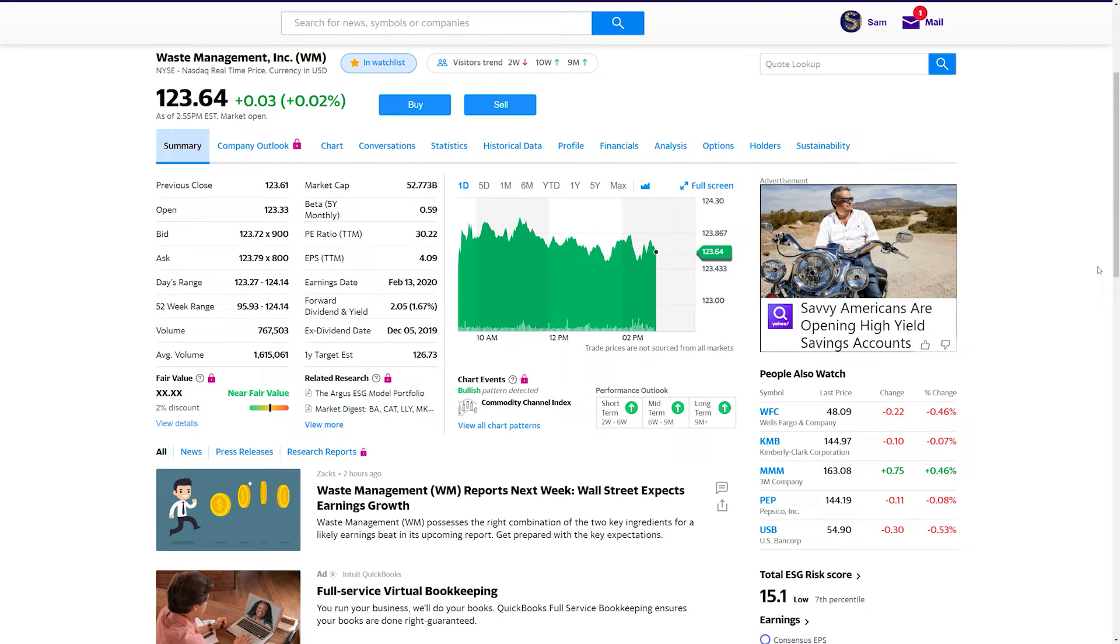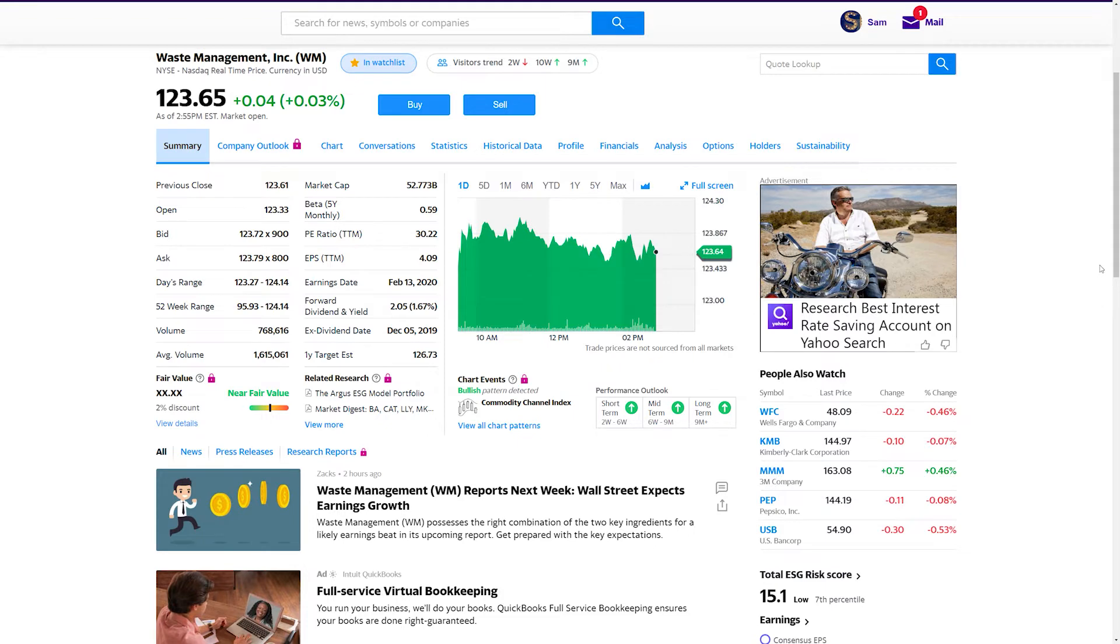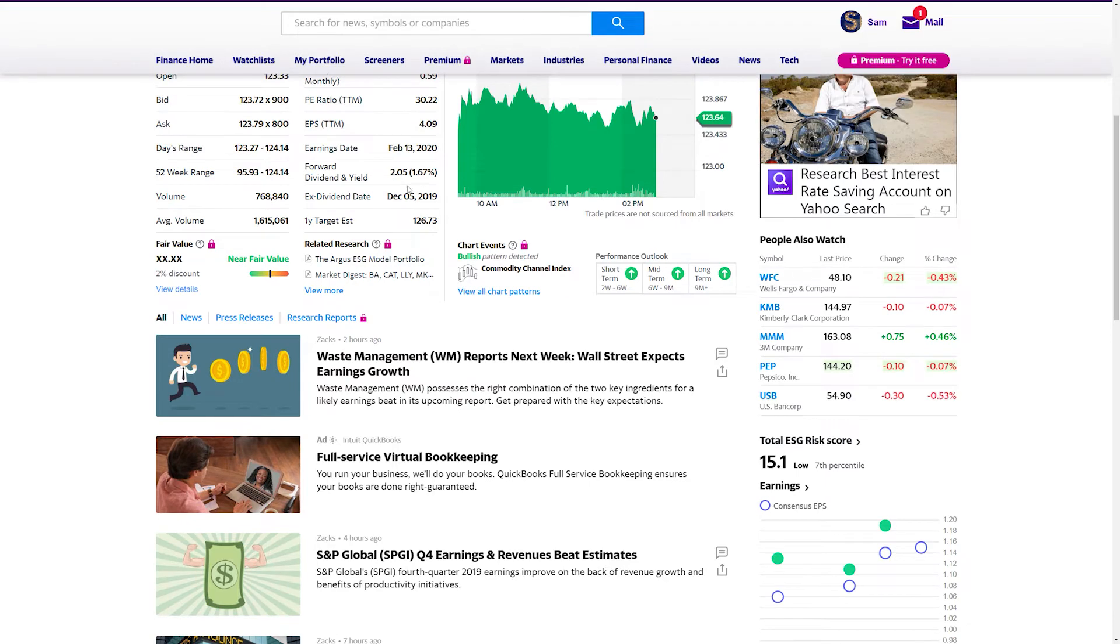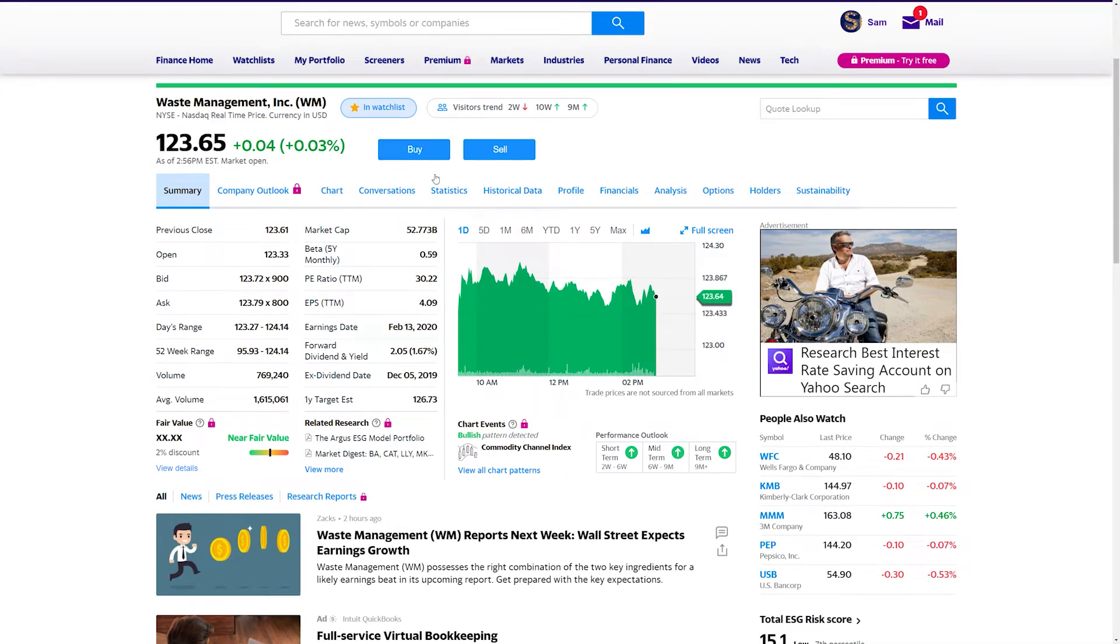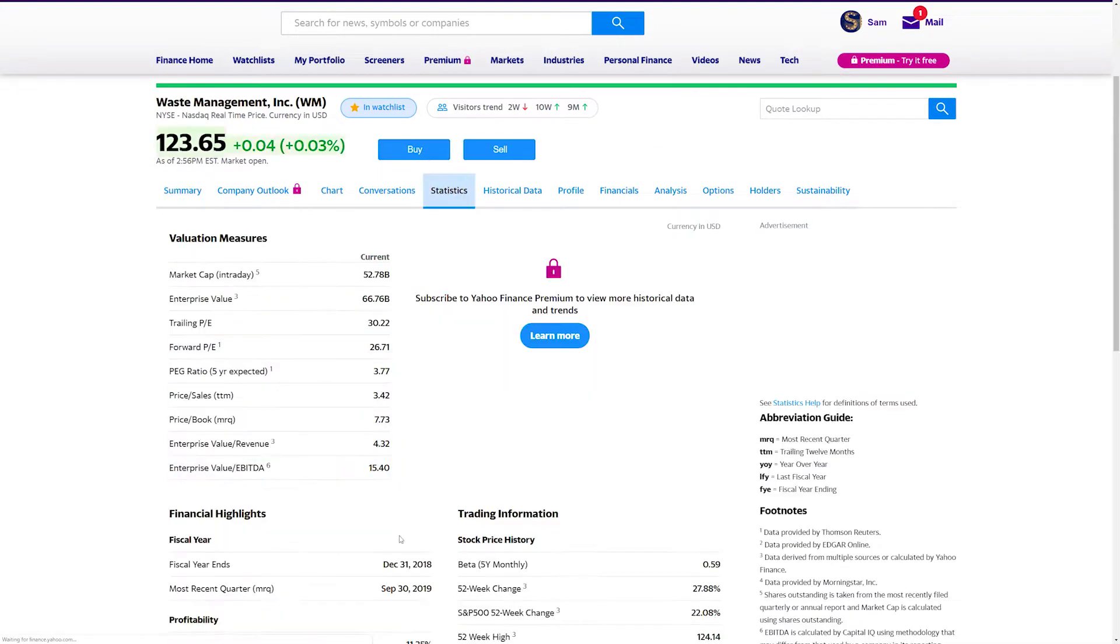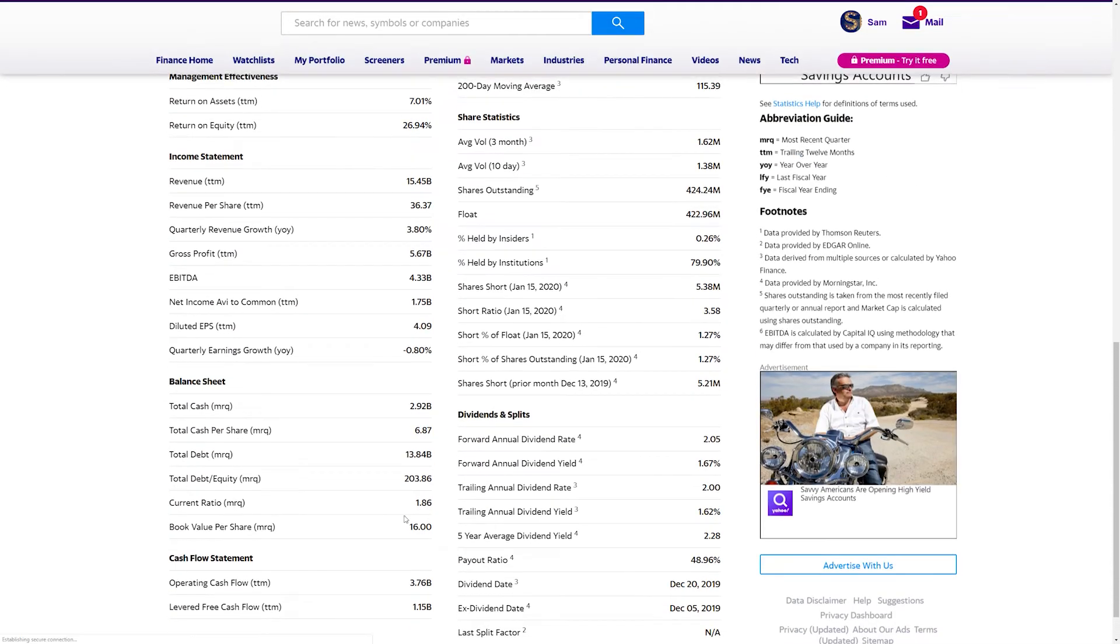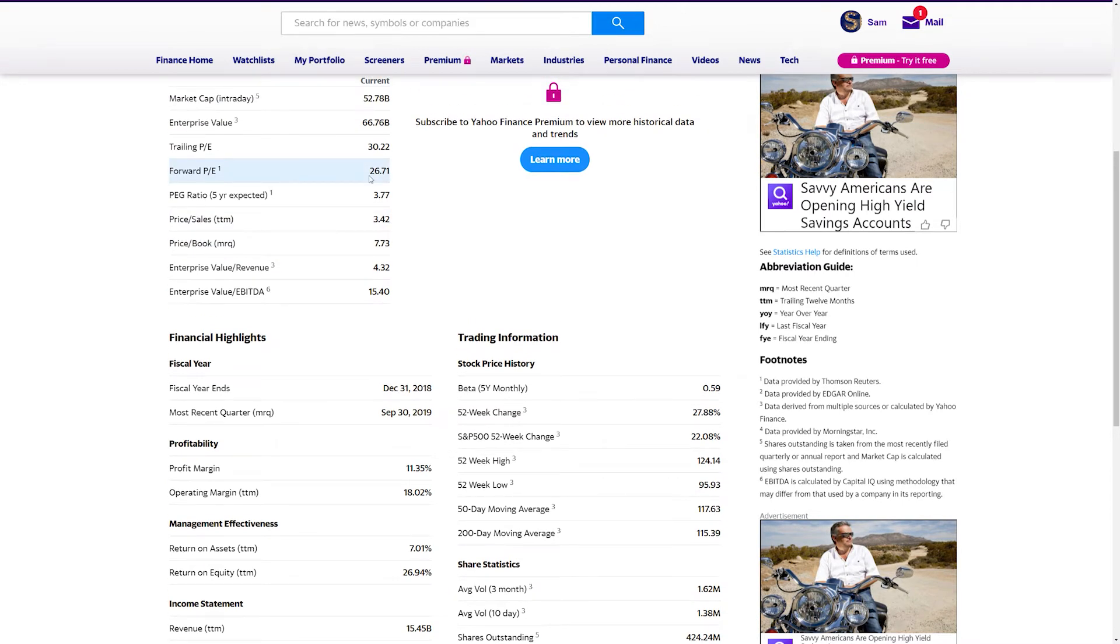All right, so the first stock is Waste Management, ticker symbol WM. This is not a garbage stock to hold, pun intended, but actually a really solid business. It consistently beats its quarterly earnings, as you can see here. Also pays a dividend yield of currently 1.67%, produces a solid free cash flow of currently, you can see here in the statistics, 1.15 billion, has a current forward PE of the video at 26.71.